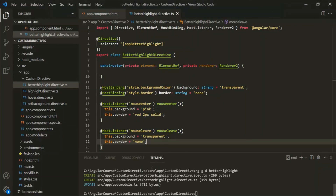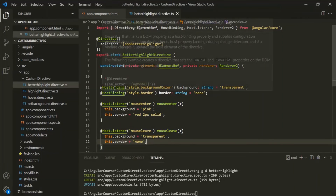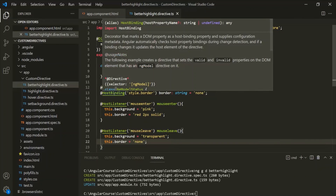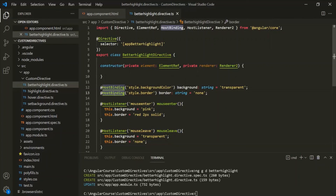So, the HostBinding Decorator binds the host element's property to a variable in the directive or the component class. This is all from this lecture. If you have any questions, feel free to ask. Thank you for listening and have a great day.